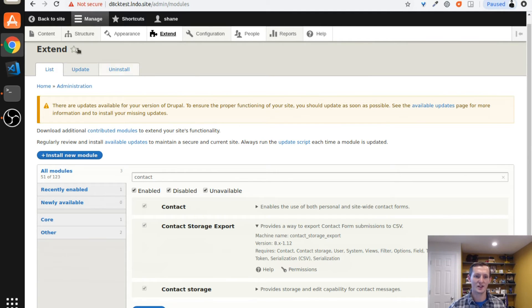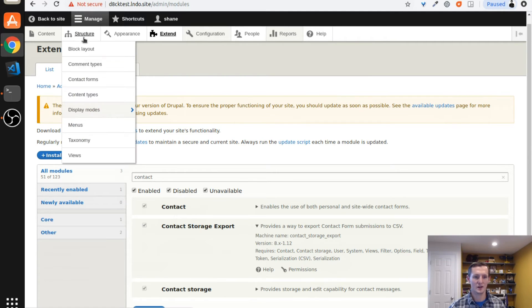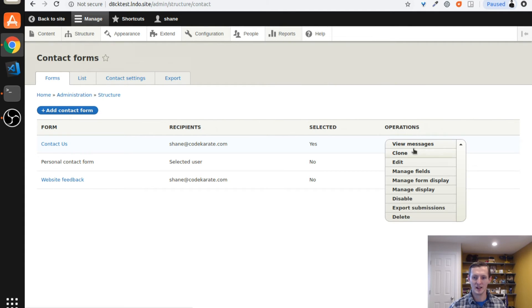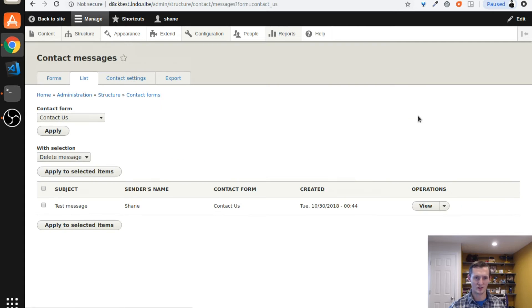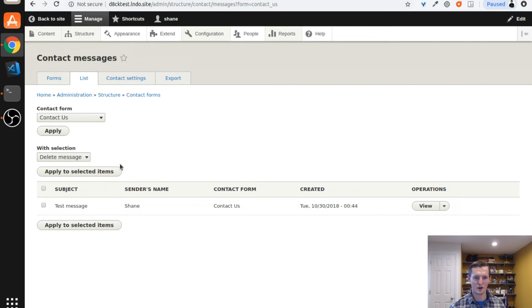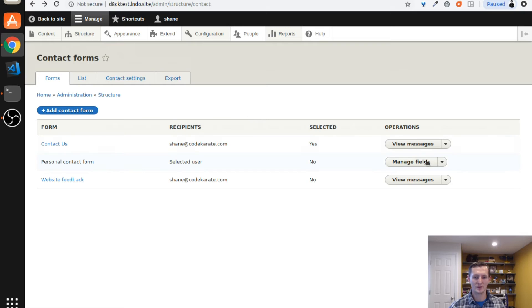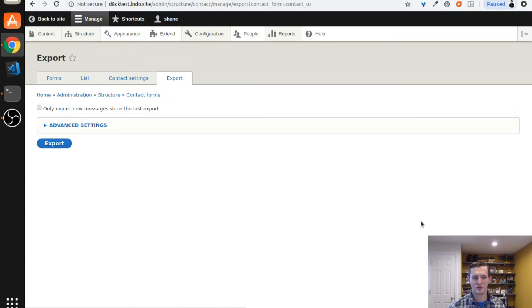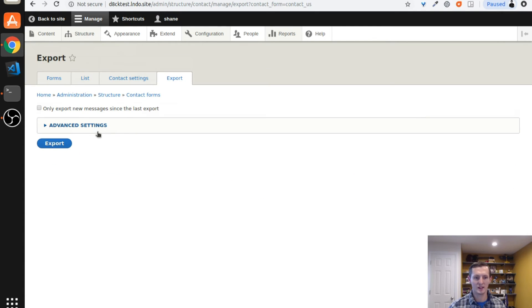So all we have to do to see it in action is head on over to one of our contact forms. And as you can see, I can view the messages, which is the contact storage module. But I'm also given the ability, if you go back to the main page, to export these submissions.